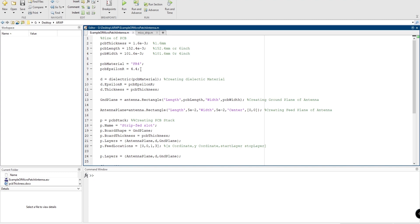The epsilon R value of the PCB is set to 4.4. We then create a dielectric material using the dielectric function, passing in the FR4 value. We also tell MATLAB that the epsilon R of that dielectric is 4.4, and the thickness of the dielectric is the PCB thickness of 1.6 mm.